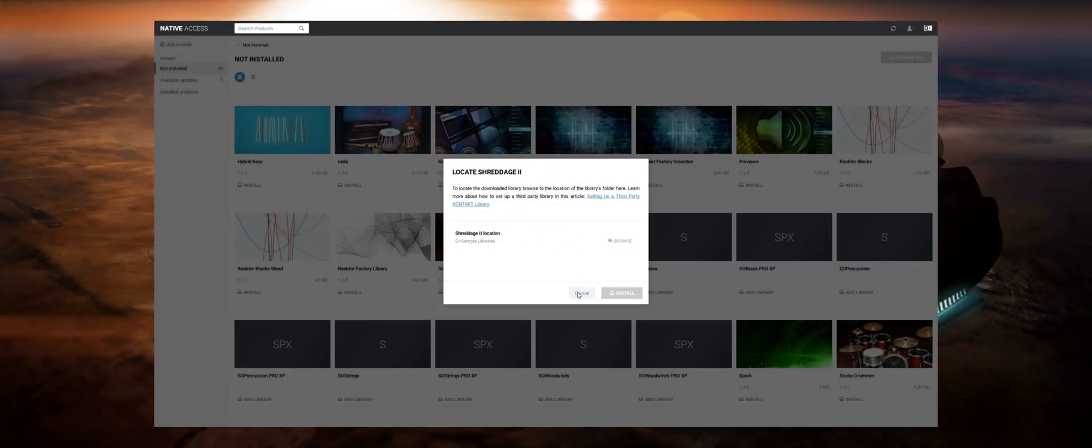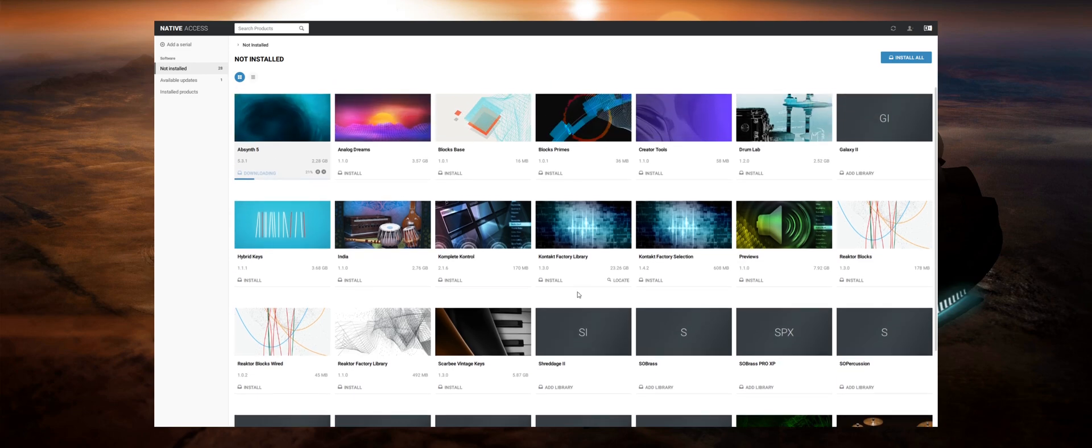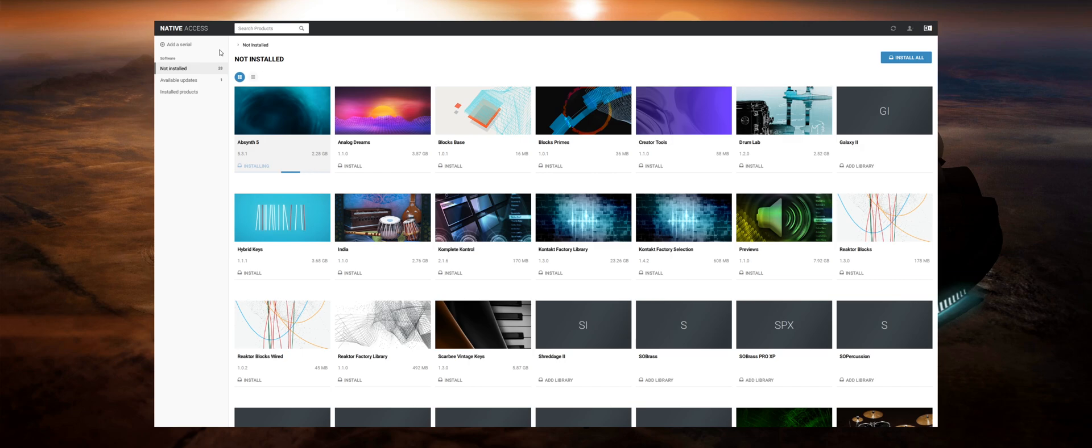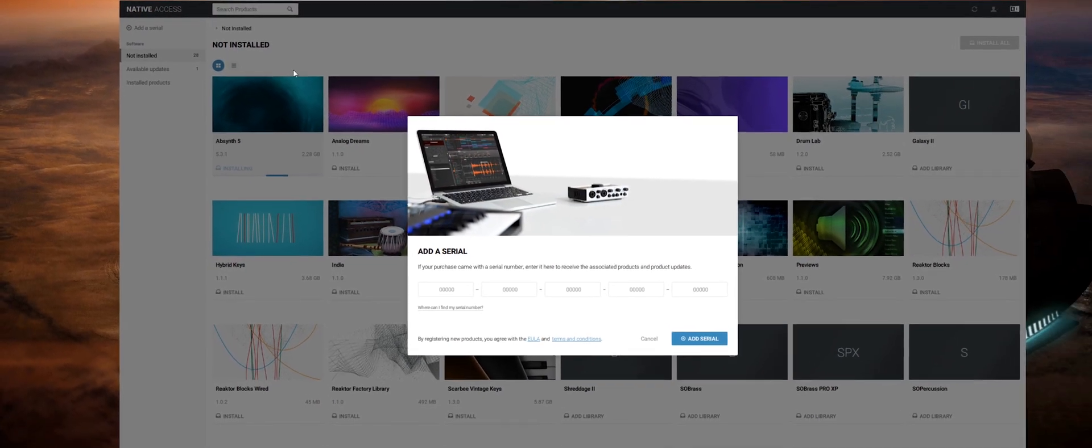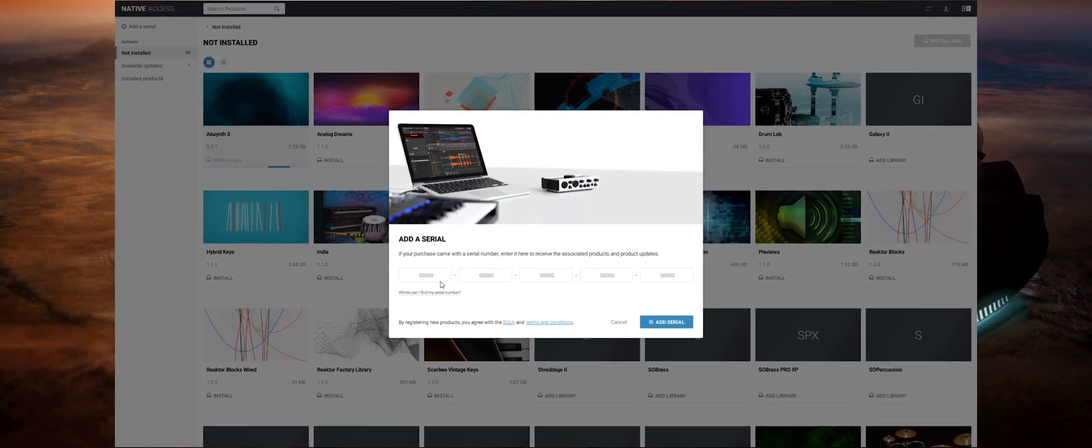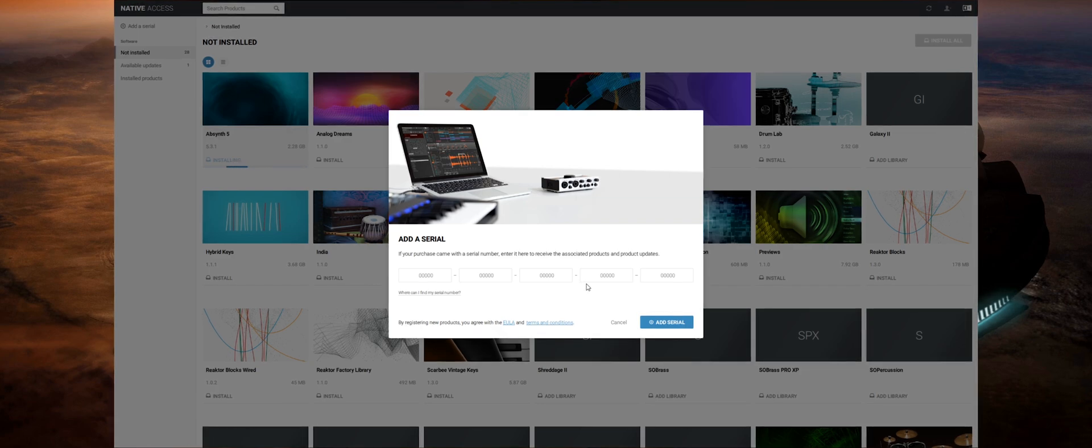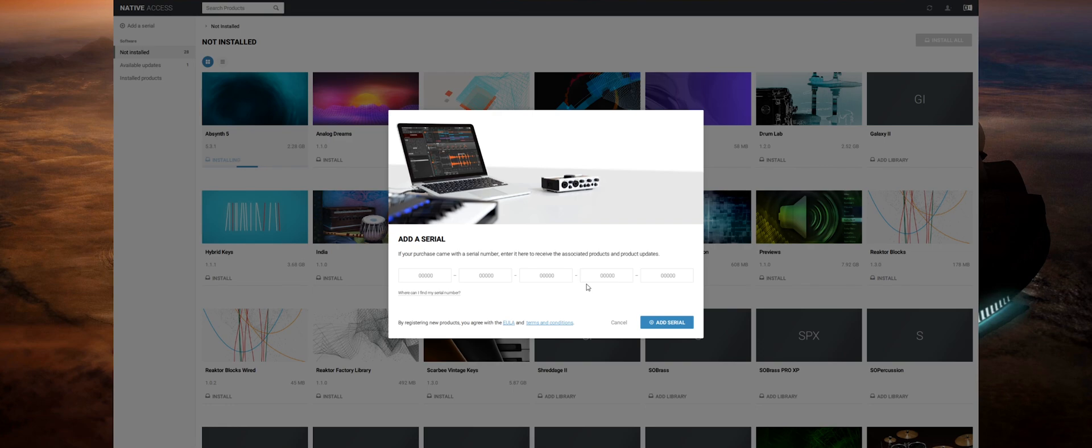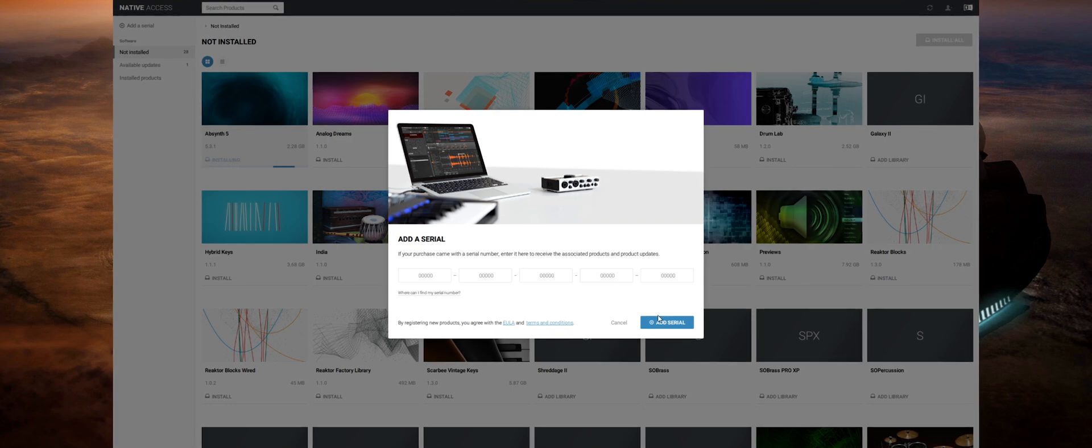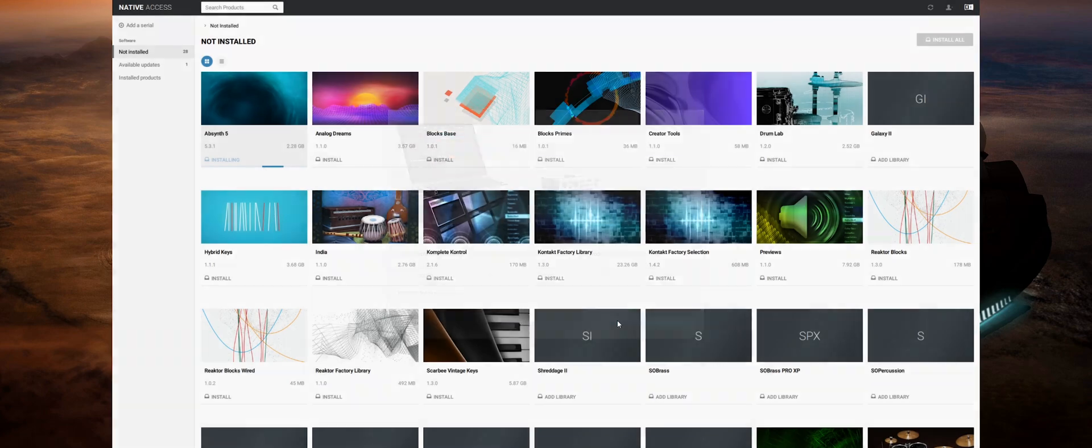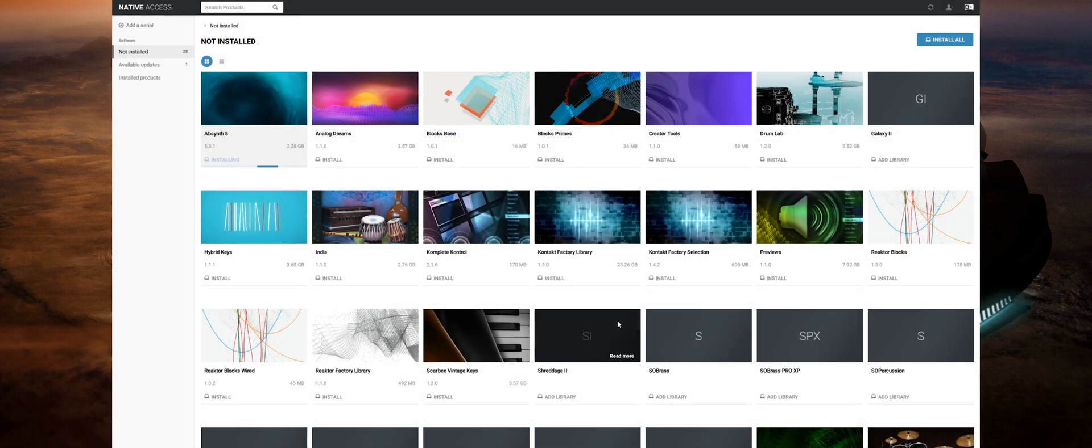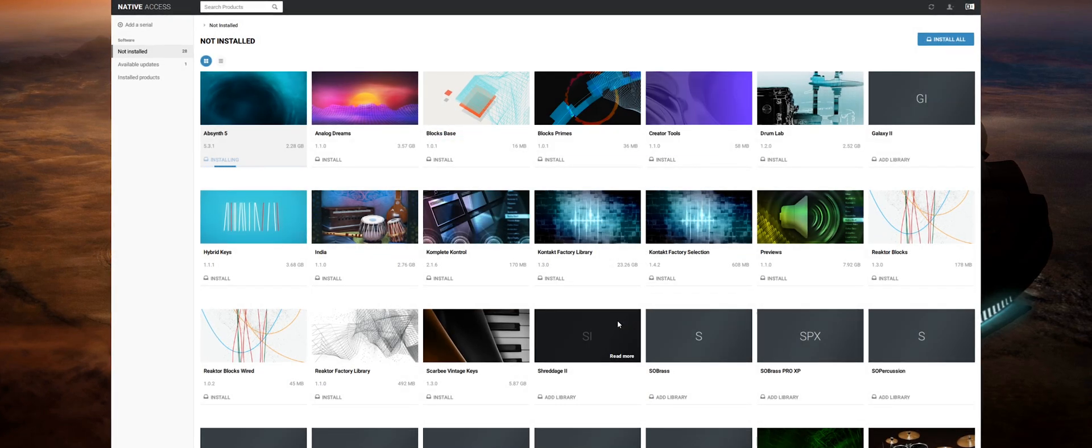You might be required to register the product first before you can see it inside of Native Access and to do this is really straightforward. Simply click on Add a Serial at the top left and input the serial number which was provided with your download. Once you've done this Native Access will add the product to the list so you can then either install it or point it to the directory as I mentioned previously using the Add Library function.